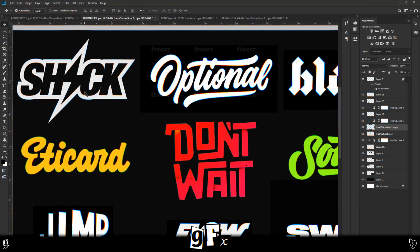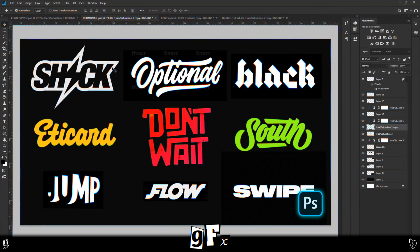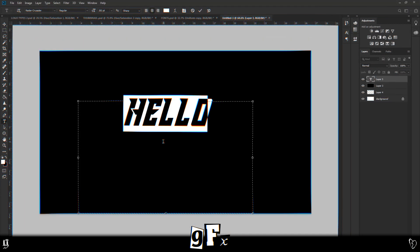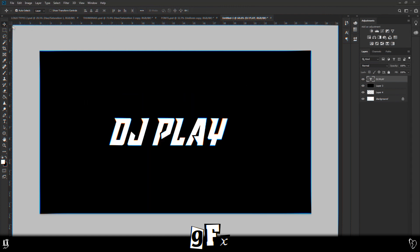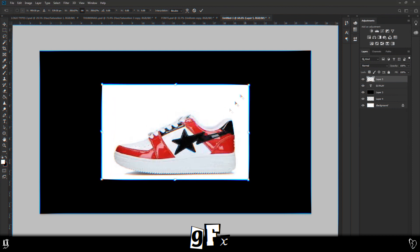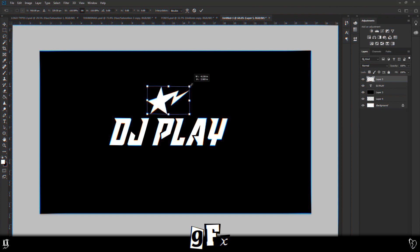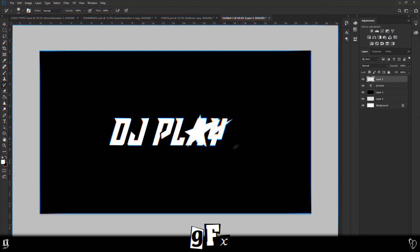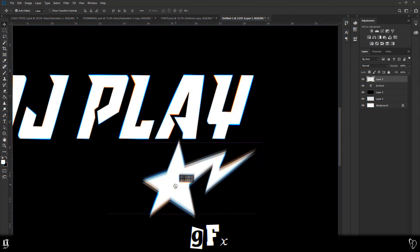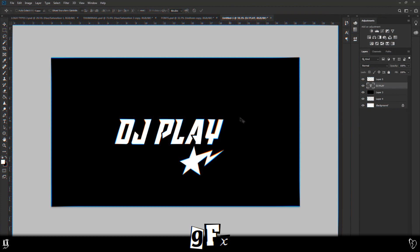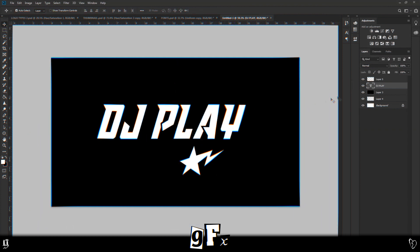Now we're going to do one more logo - this one up here that says 'Shock.' It's quite simple but the idea is you get to integrate a symbol into your text in a way that looks powerful and modern instead of messy. Let's pick the text first on a new document. The font we're going to use is 'Raider Crusader.' Instead of a lightning bolt I'm actually going to use a star - like the one on these shoes - I think the little lightning bolt flick coming off it is cool. Basically we're going to have this swap out for the A.